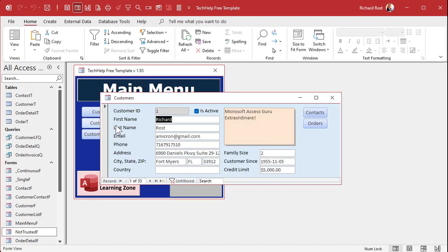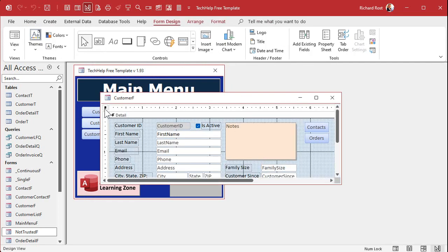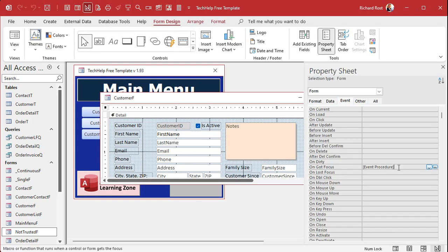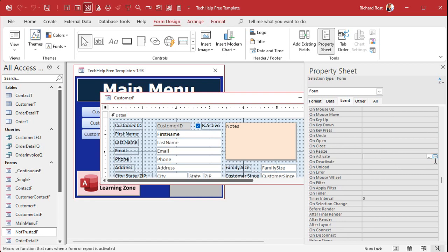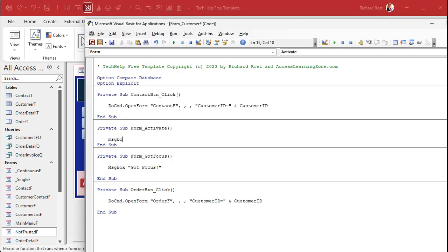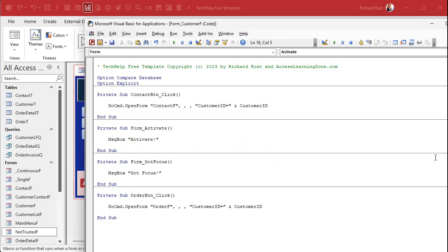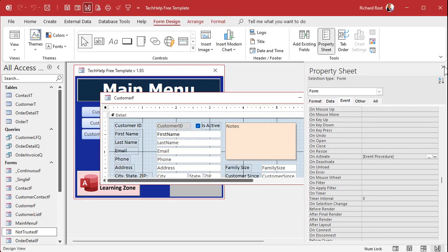When I open it, nothing happens. Why? The on_got_focus event on forms was included for backward compatibility — years ago there was no on_activate event, so developers had to use on_got_focus. That feature was deprecated in newer versions of Access when on_activate was added. On_activate fires right away, as you can see if I put a message box saying 'activate' in that event.